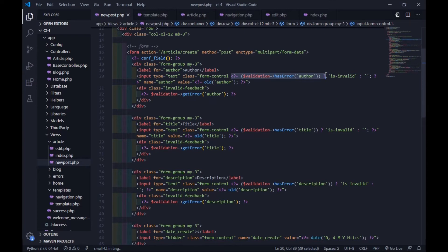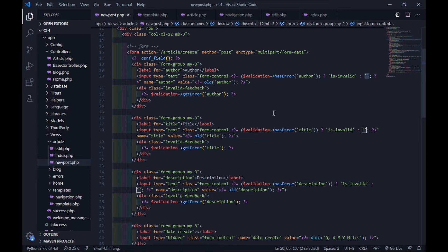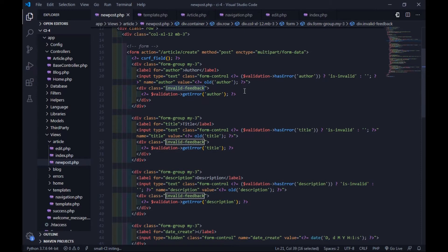Here I use the ternary operator. This line is used to check if the input field has an error. When the field has an error, the Bootstrap is-invalid class will be added. The old() helper will keep the value of the input field when the form is not valid.